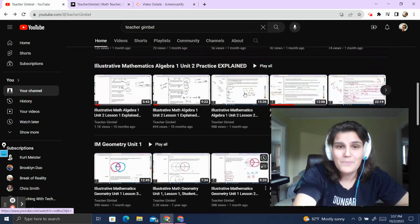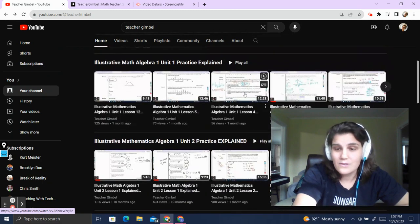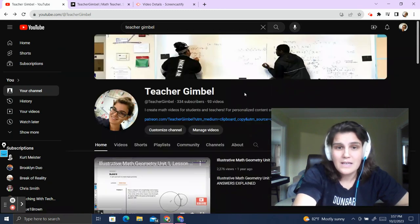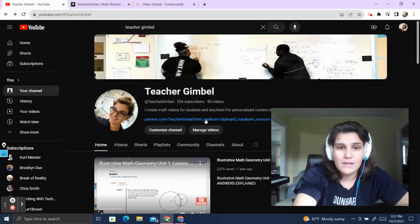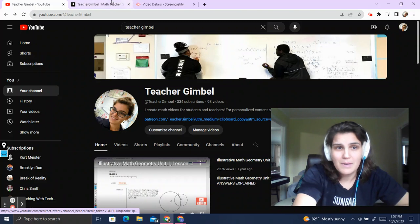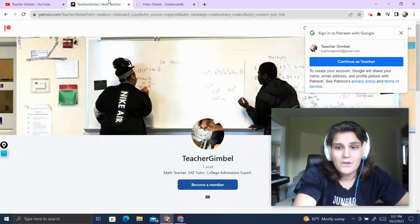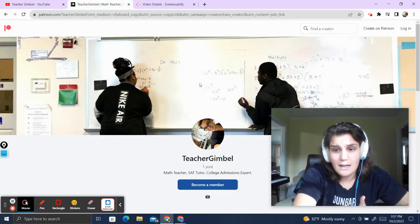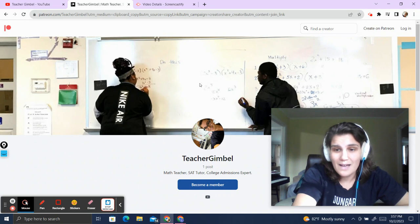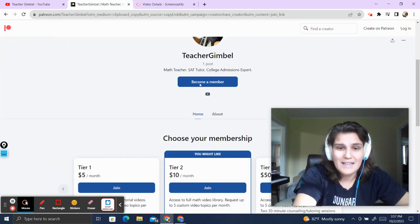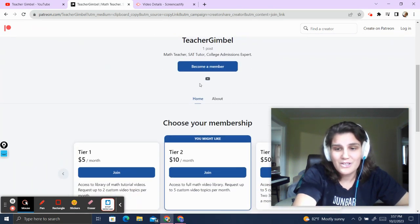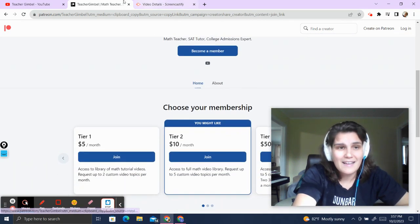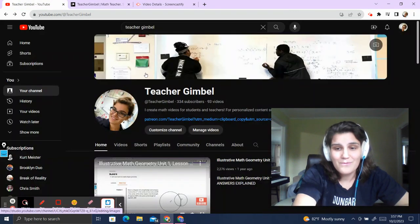If you want to get those customized videos, in my bio link you'll see there's a link to my Patreon. You can go over to the Patreon and create an account and subscribe, and I will create whatever videos you need. If you want personalized tutoring, that's available there as well.